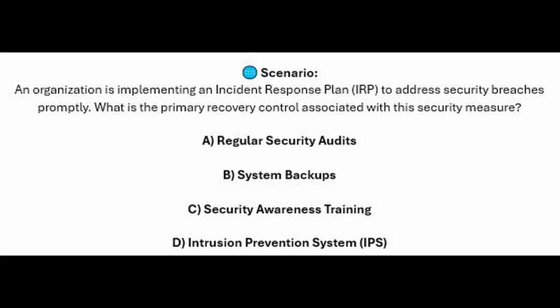For the next question, question number eight: An organization is implementing an Incident Response Plan or IRP to address security breaches promptly. What is the primary recovery control associated with this security measure?